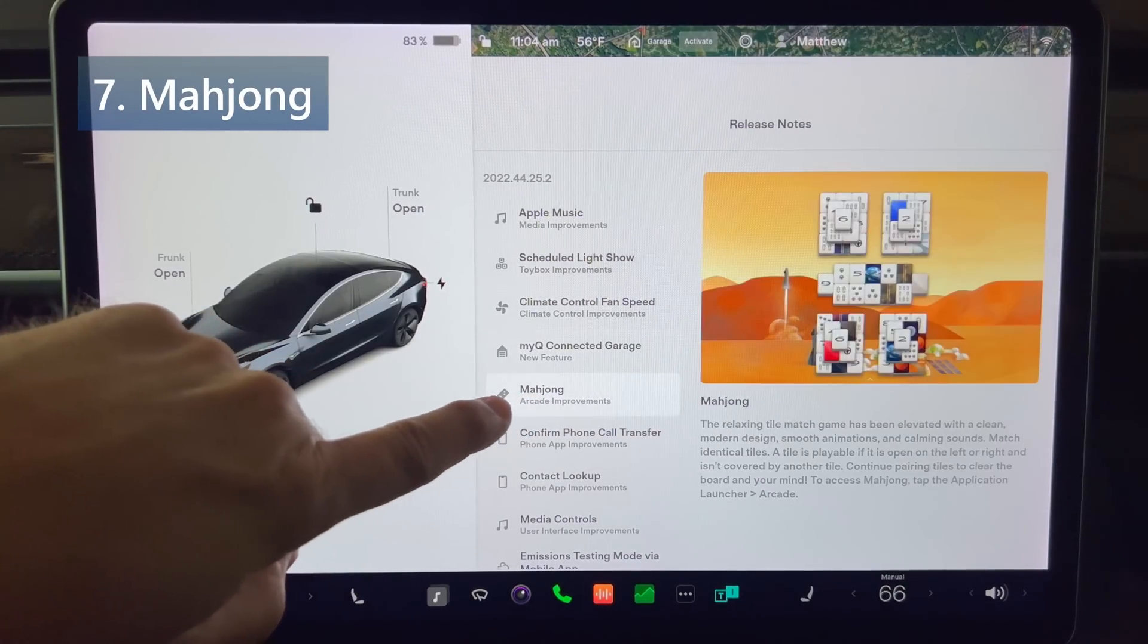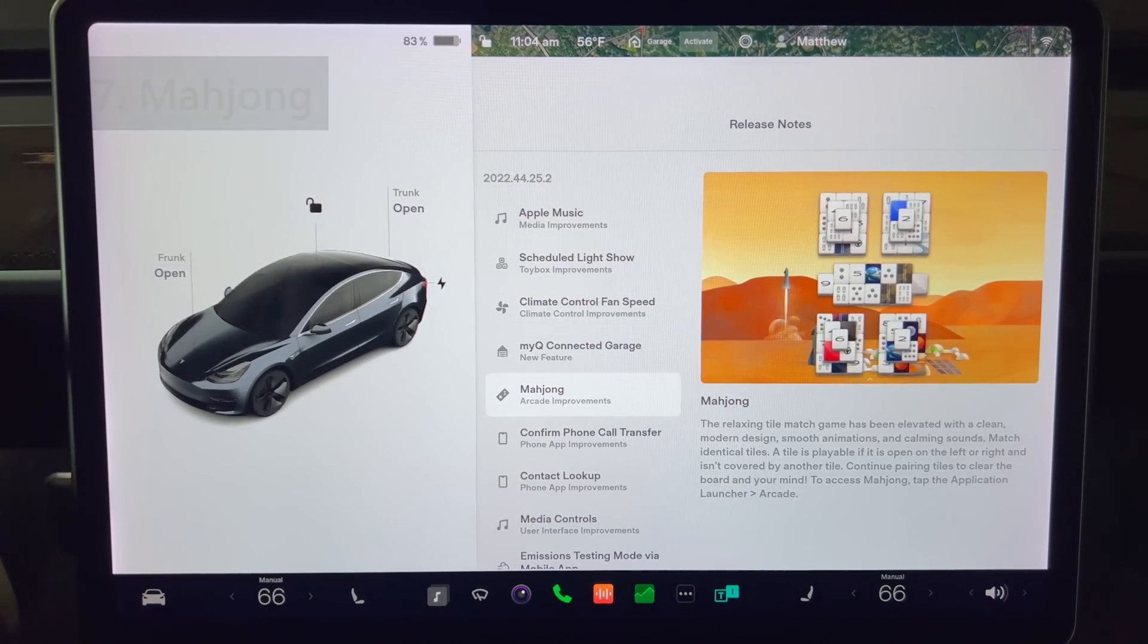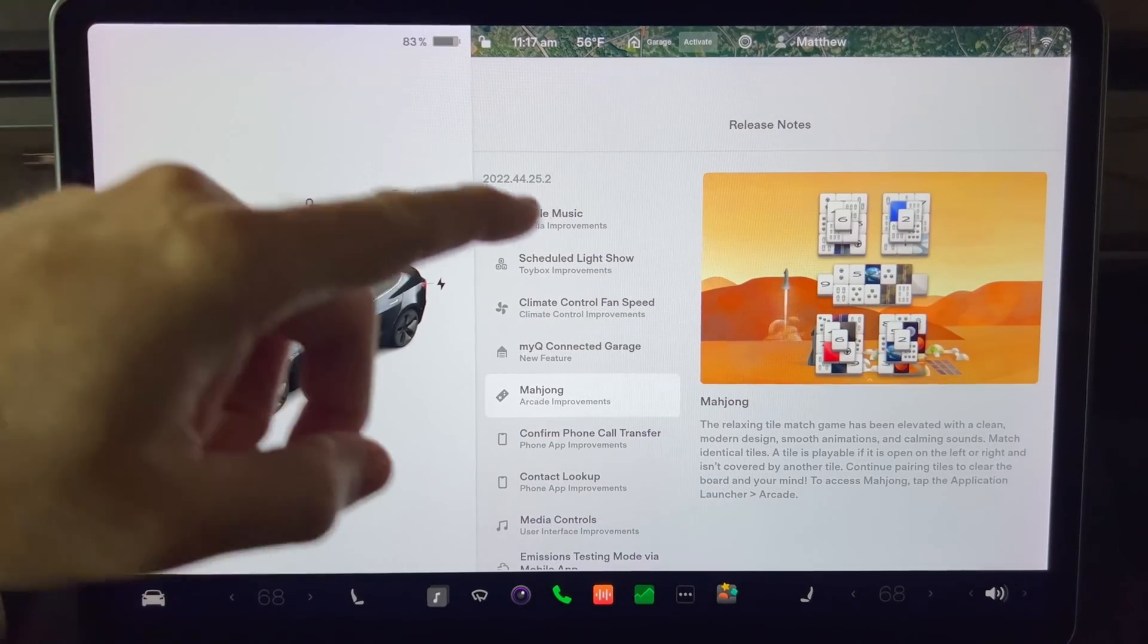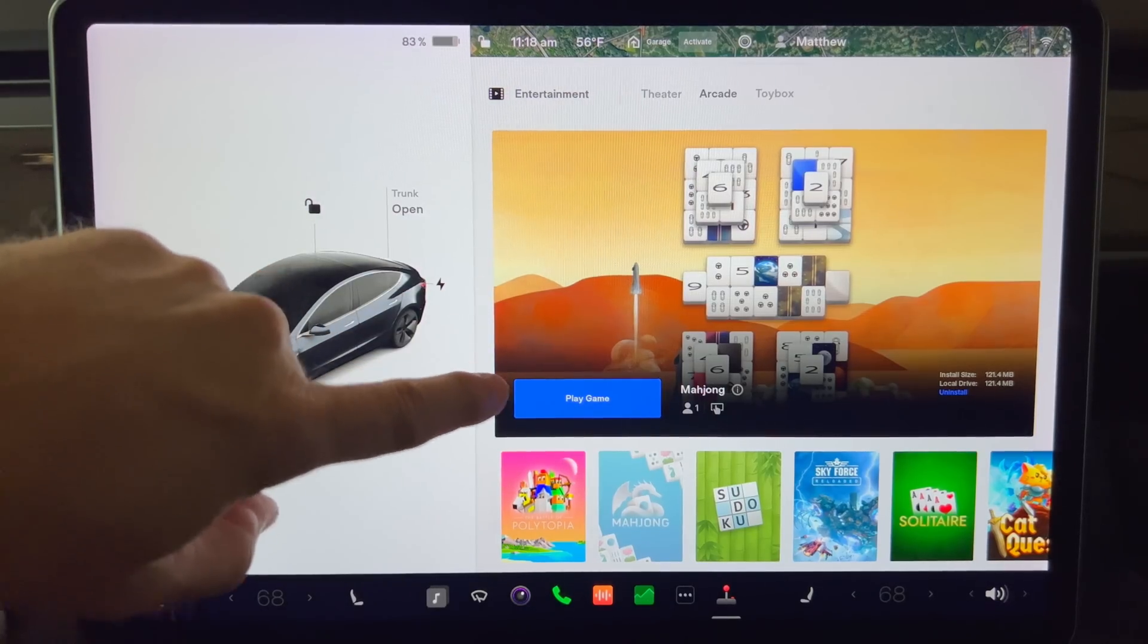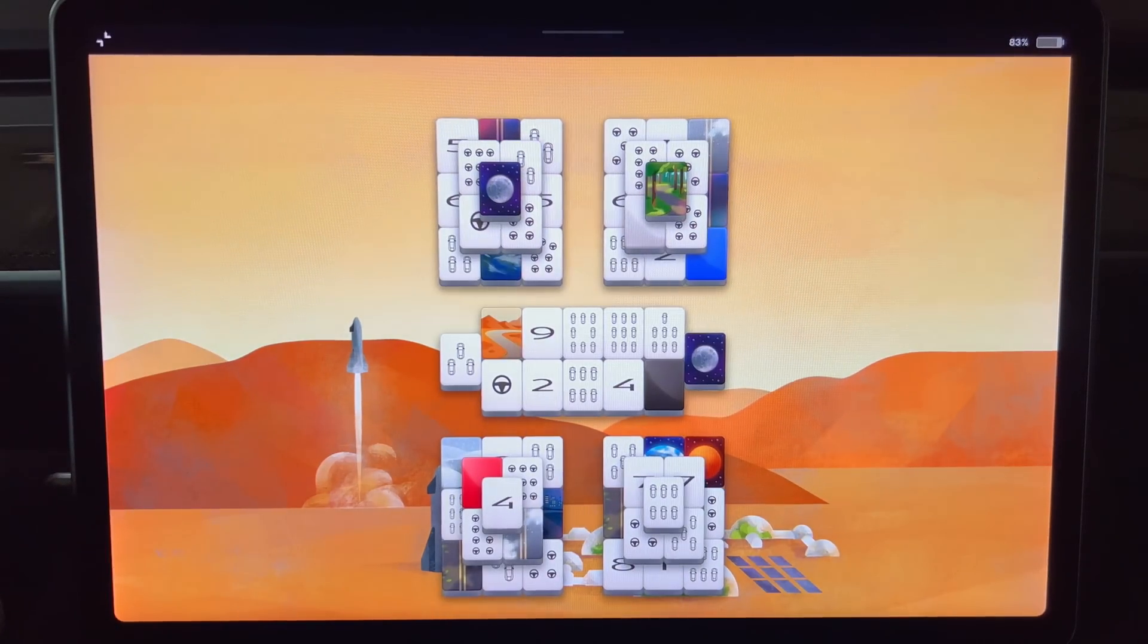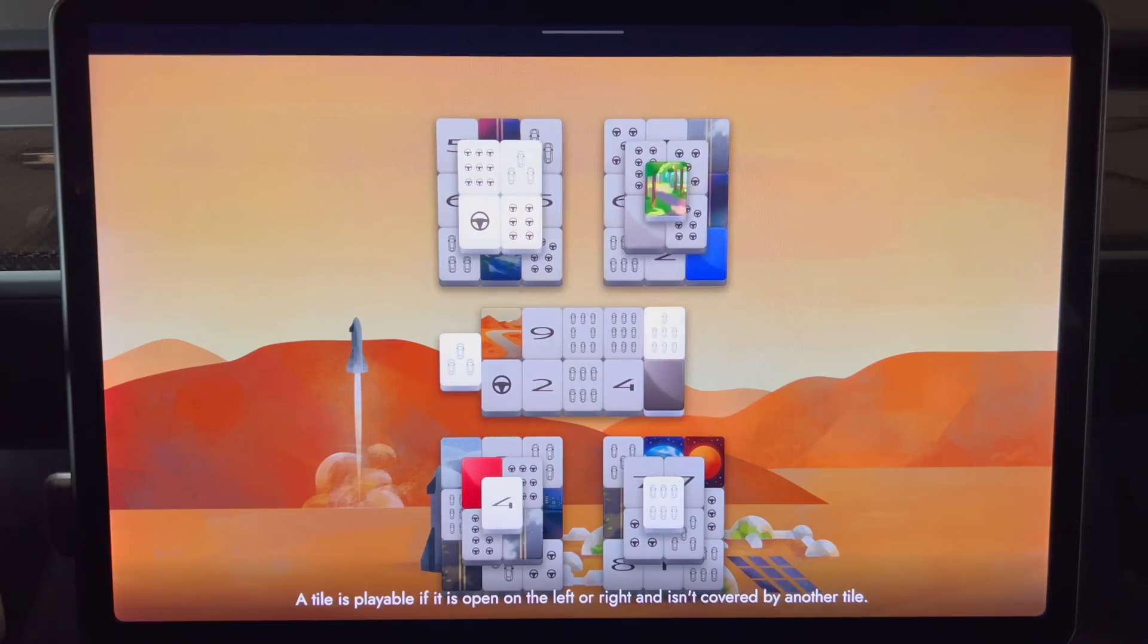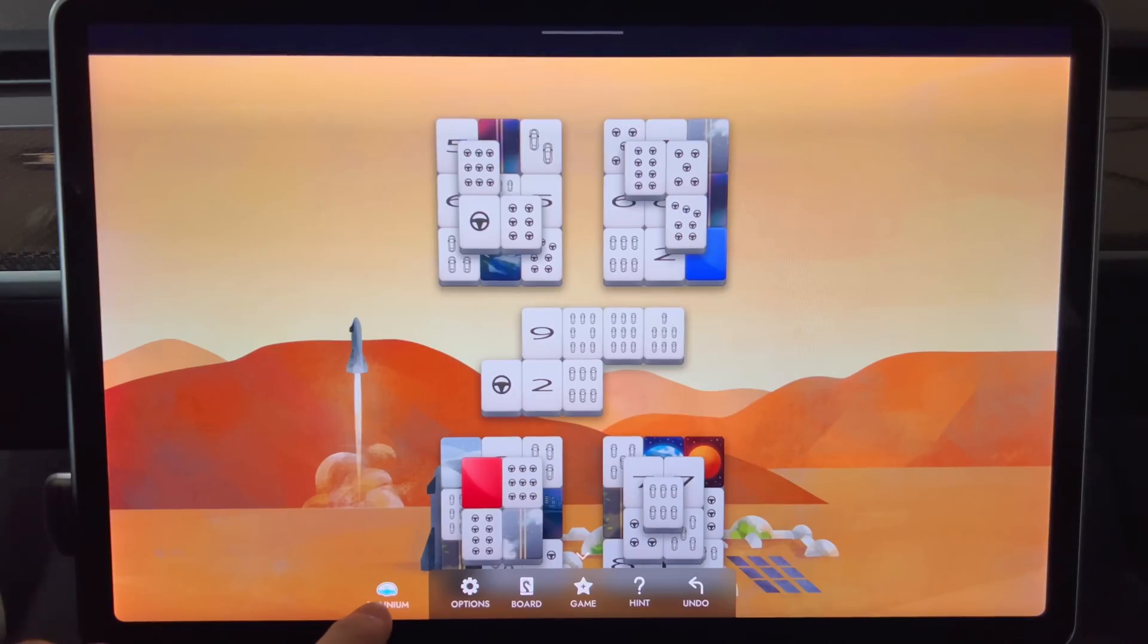Next up we have Mahjong. The relaxing tile match game has been elevated with a clean modern design, smooth animations, and calming sounds. Match identical tiles. A tile is playable if it's open on the left or right and isn't covered by another tile. Continue pairing tiles to clear the board and your mind. To access Mahjong, tap the application launcher and then arcade. It's the second game from the left on the list. It's actually a fairly small game at only 121 megabytes. Let me start it up for a quick view. The game starts with a little tutorial and some pre-planned moves showing you how to match the tiles. I'll do a few to demonstrate. There is a menu screen that you get by swiping up from the bottom of the screen if it's not showing.